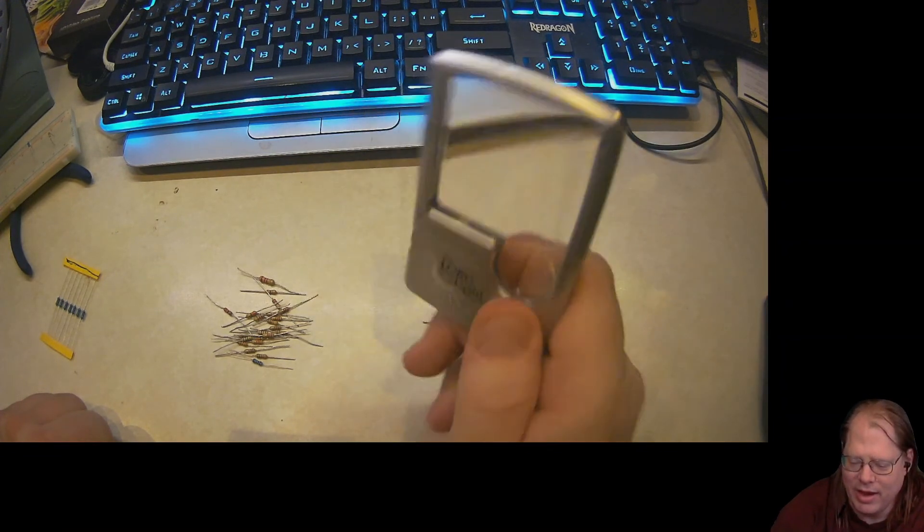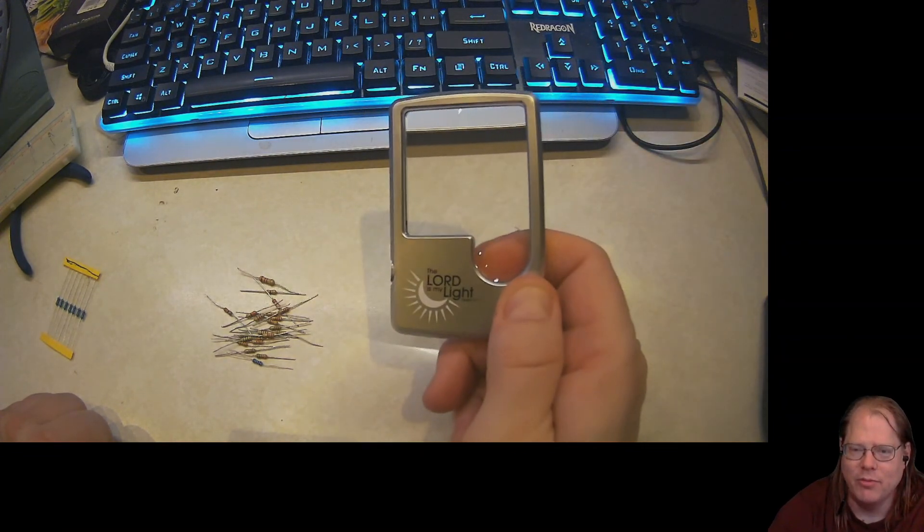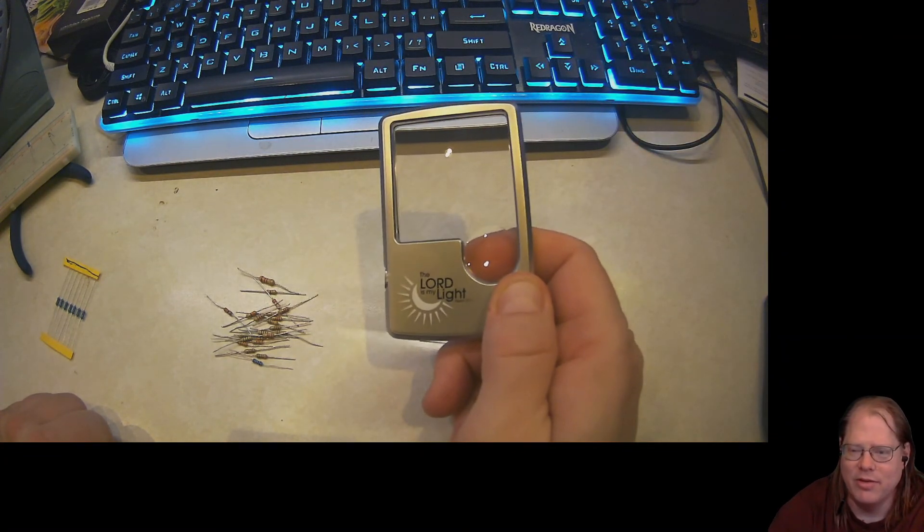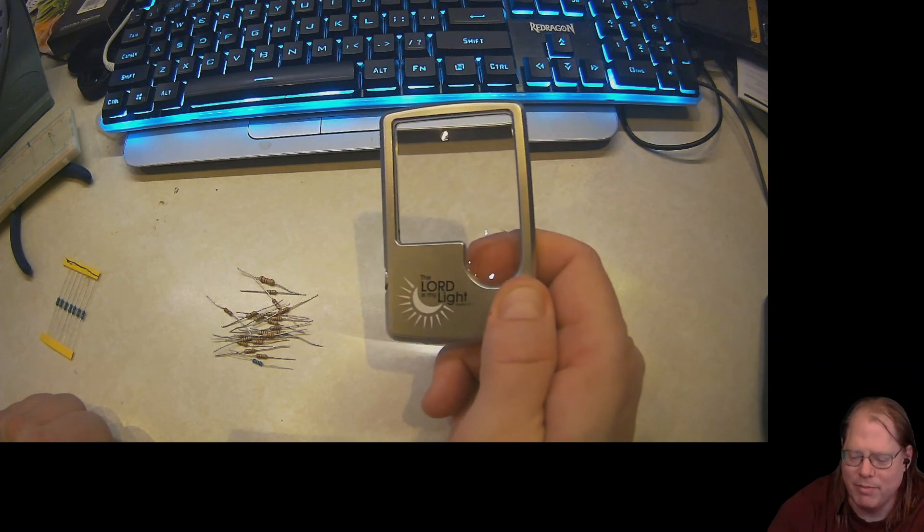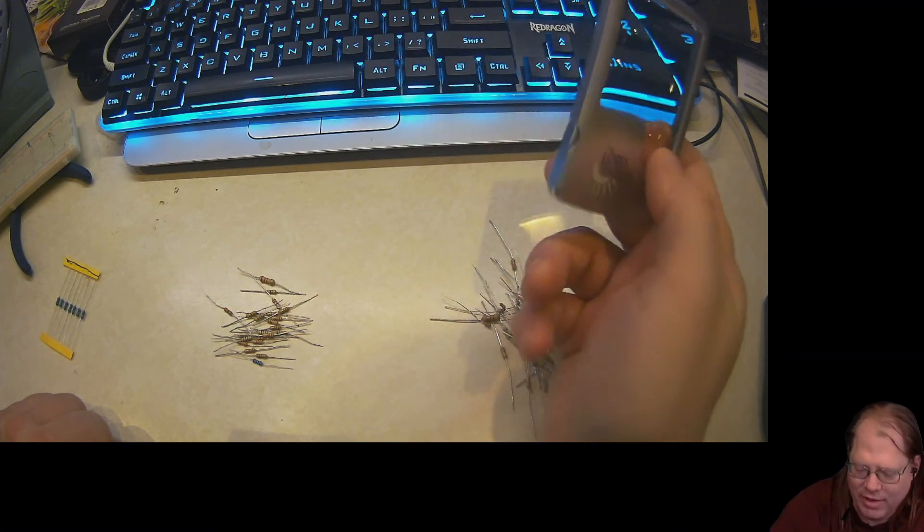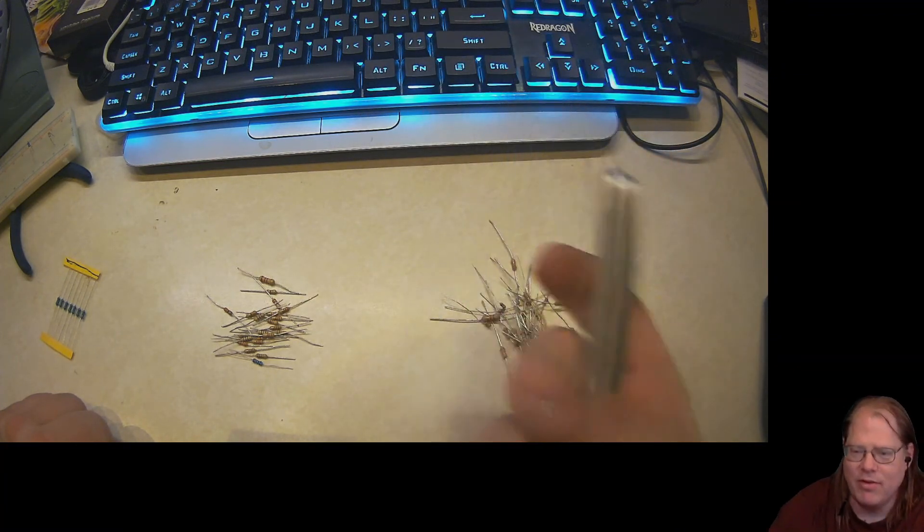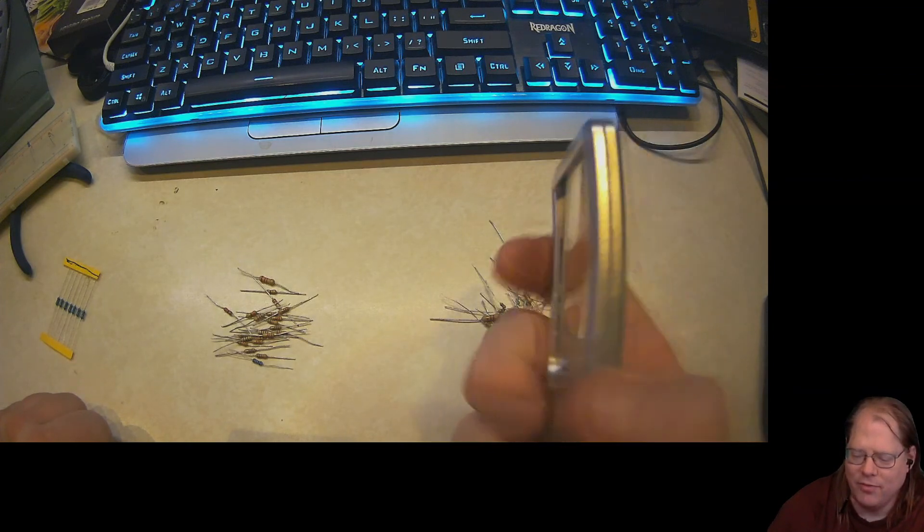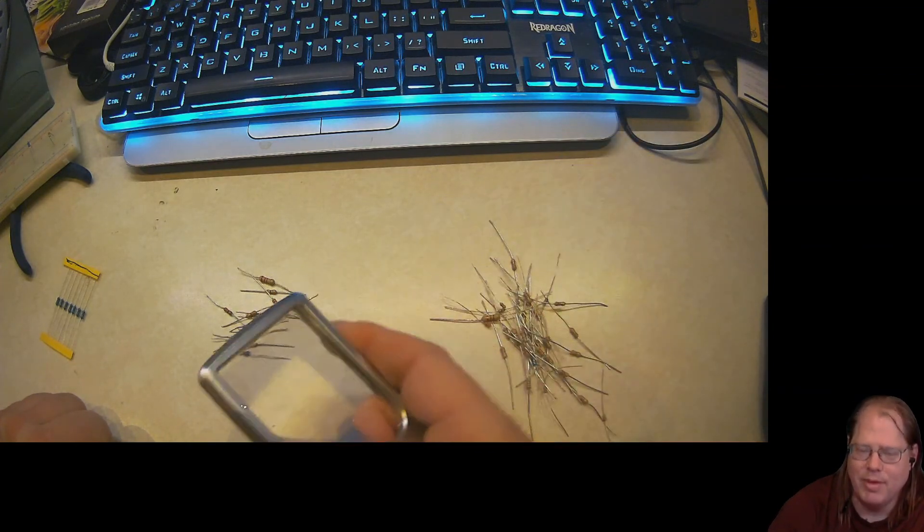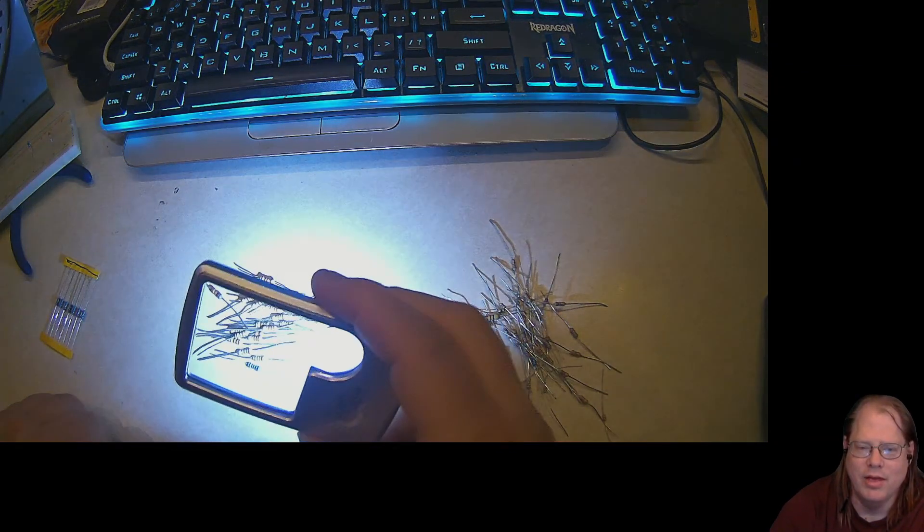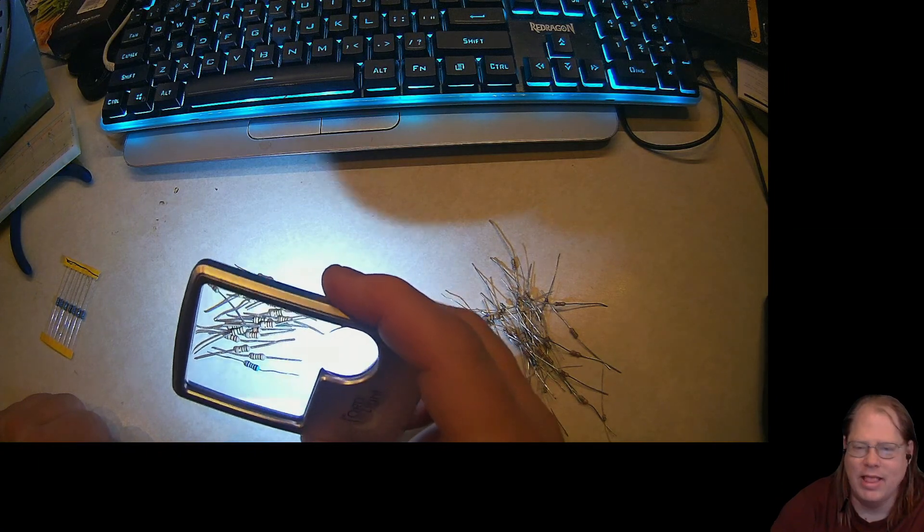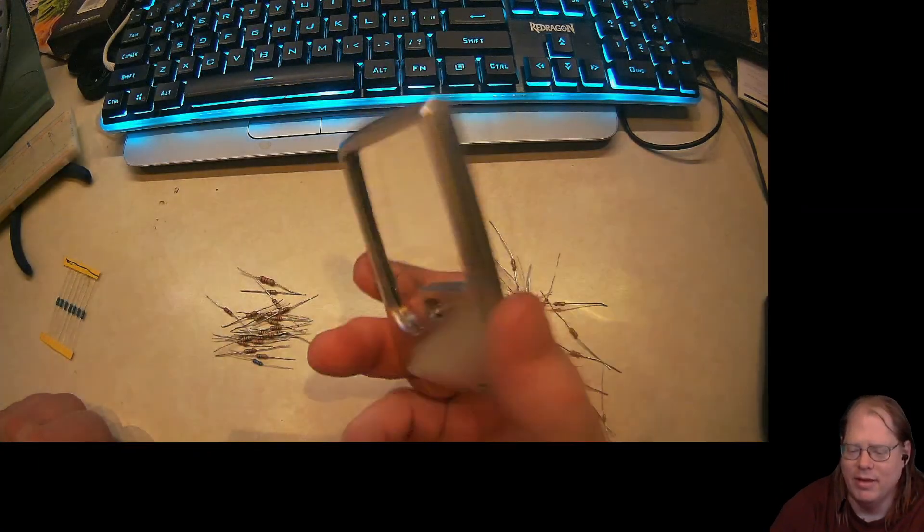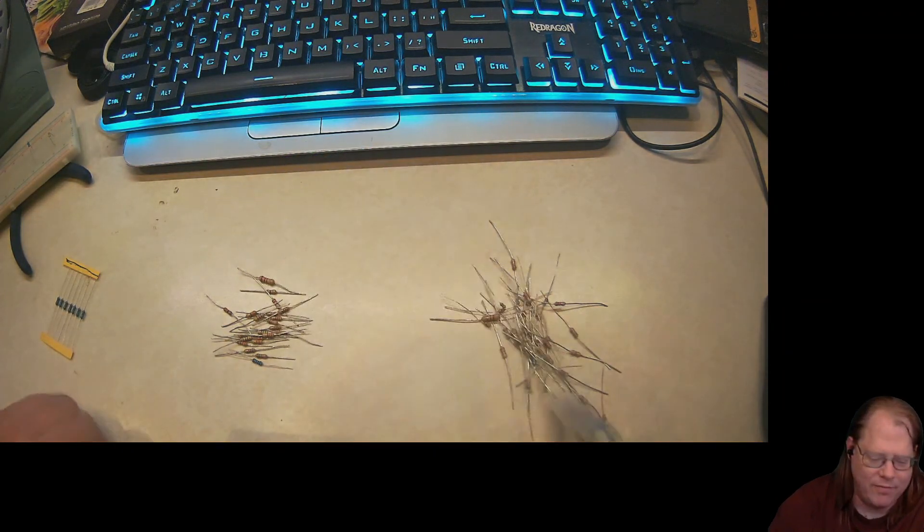This one actually came from Lifeway bookstores when they were going under and selling everything dirt cheap. I picked up a bunch of these. Love having these in my various packages for my hobby work and so forth. Great to have.